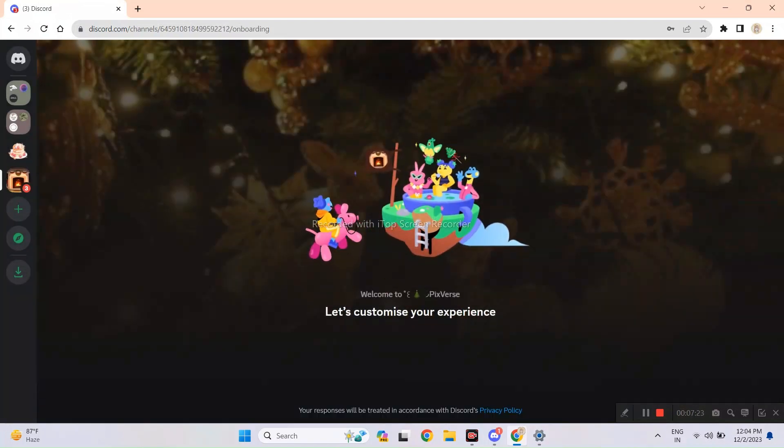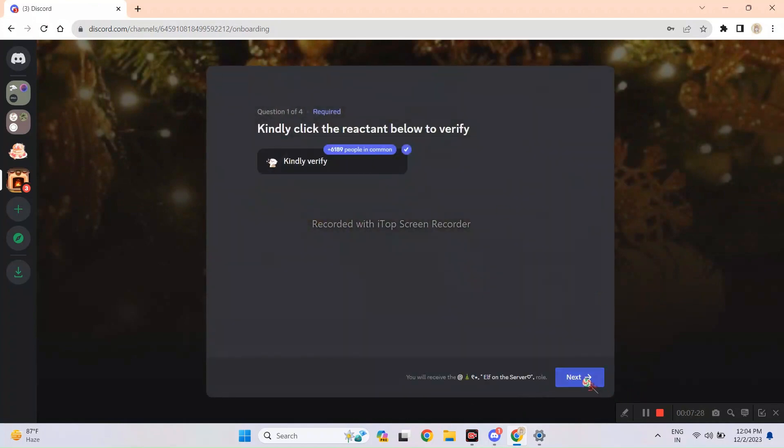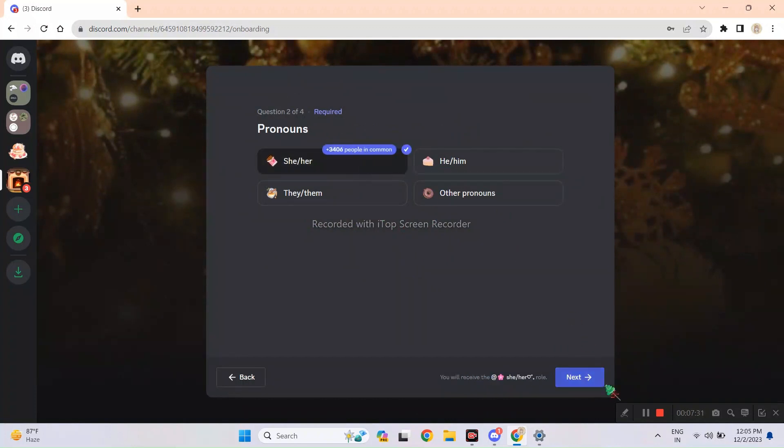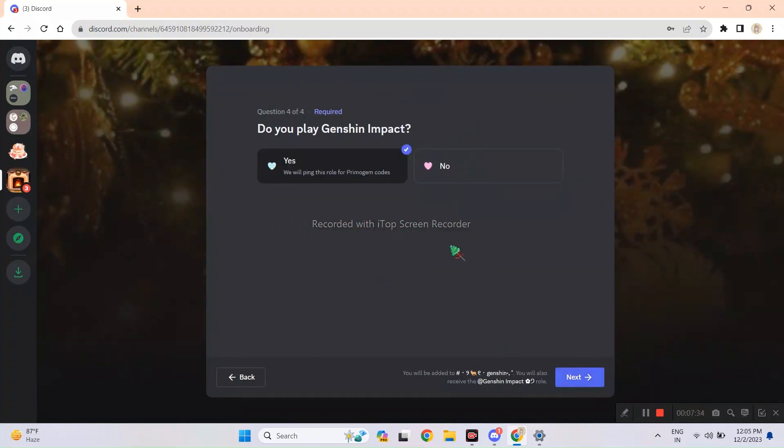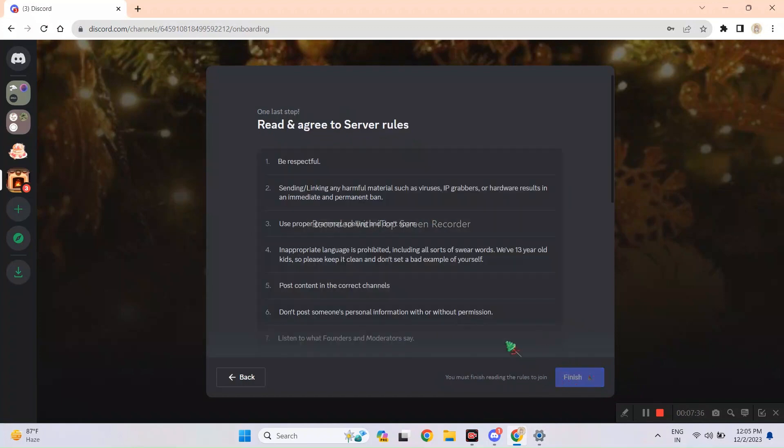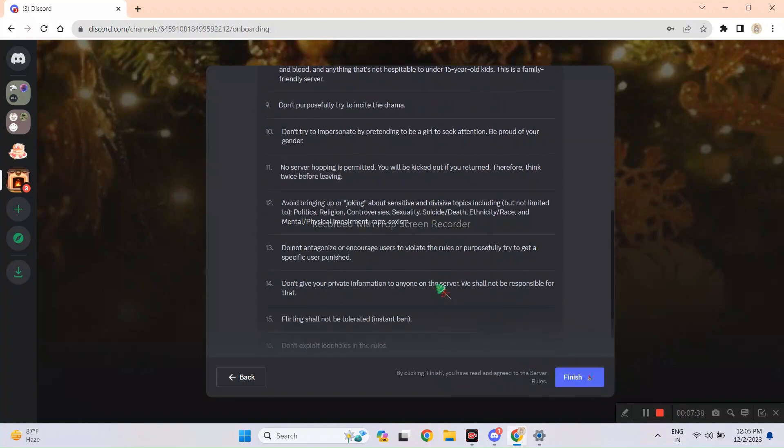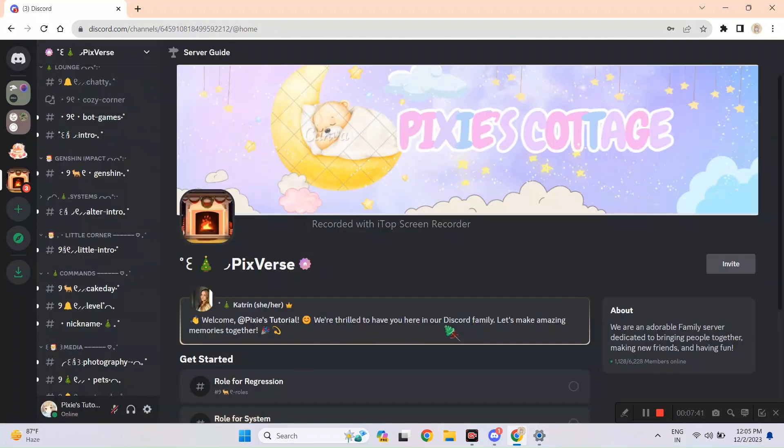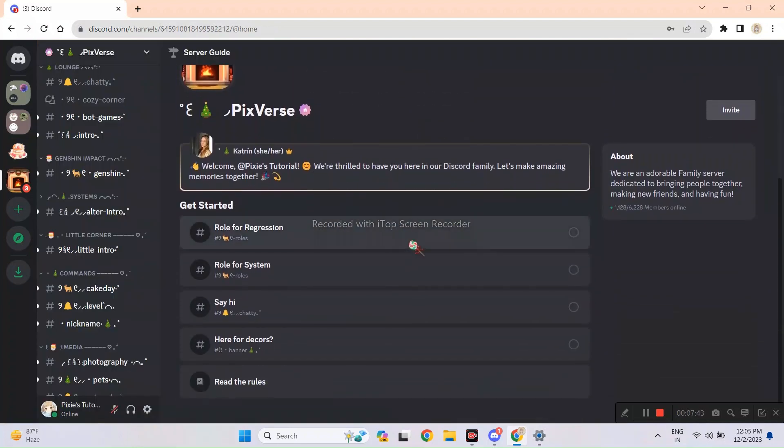As for the banners, don't get confused if you don't have it. It's only server nitro perks. There we go. This is how onboarding and server guide look in my real server.